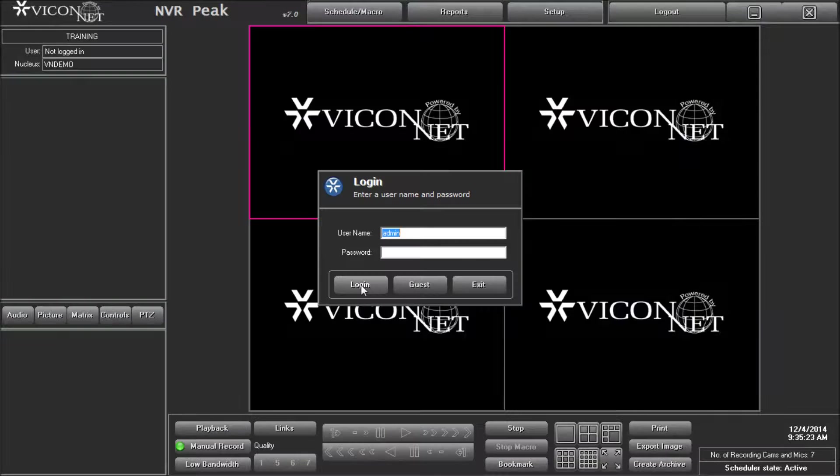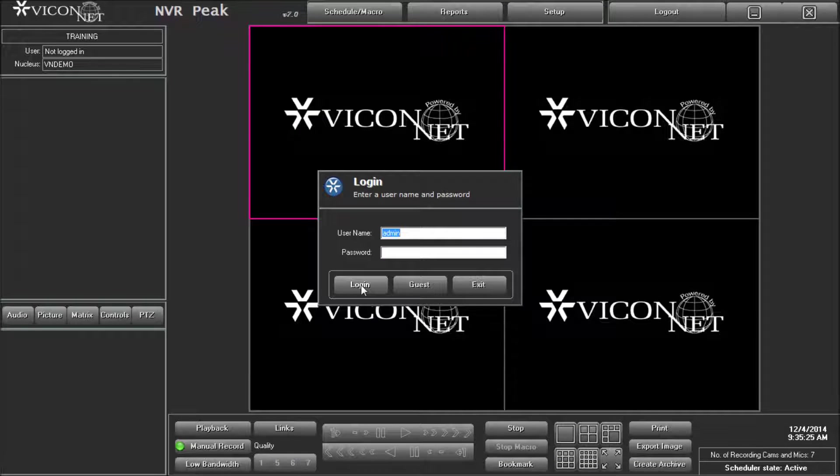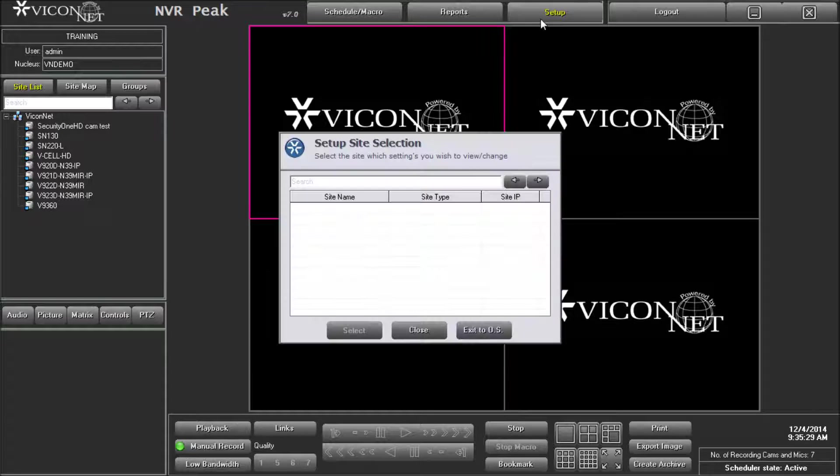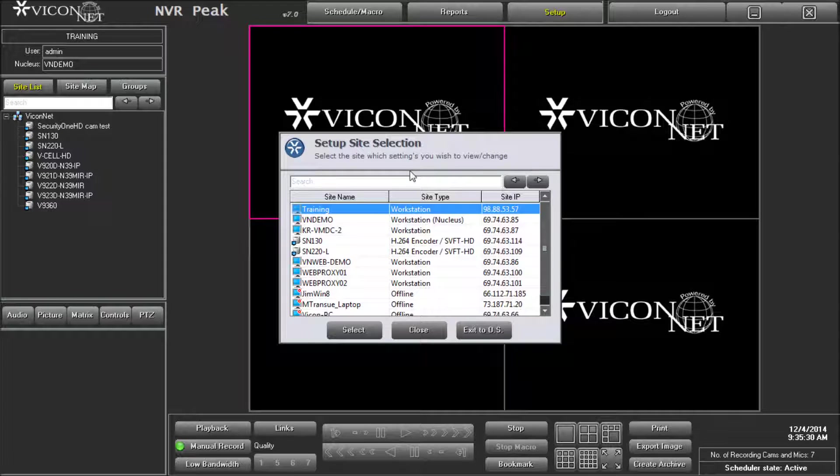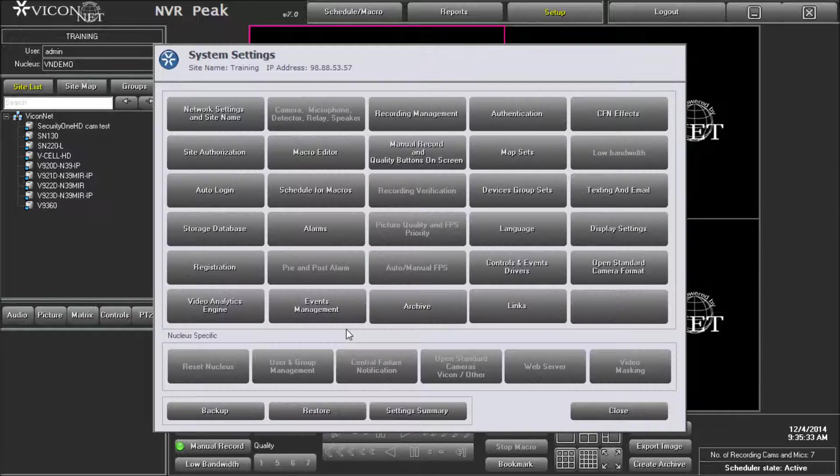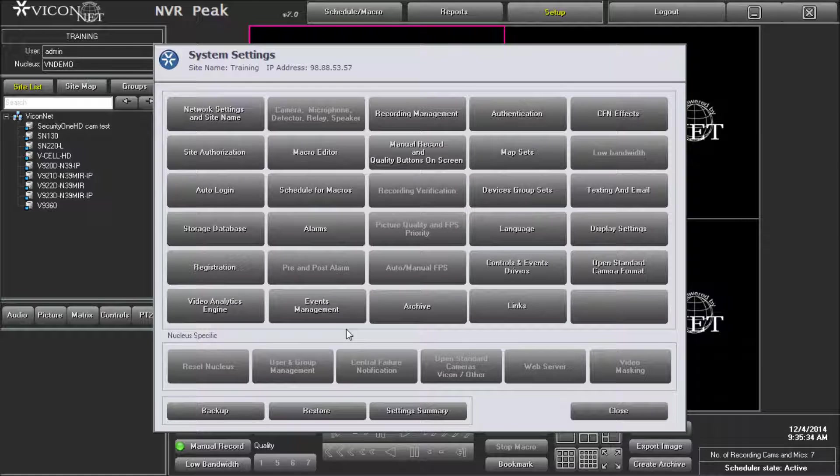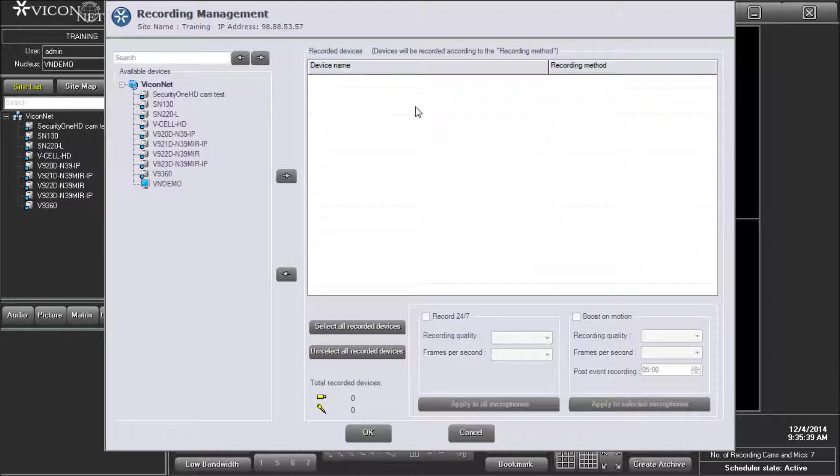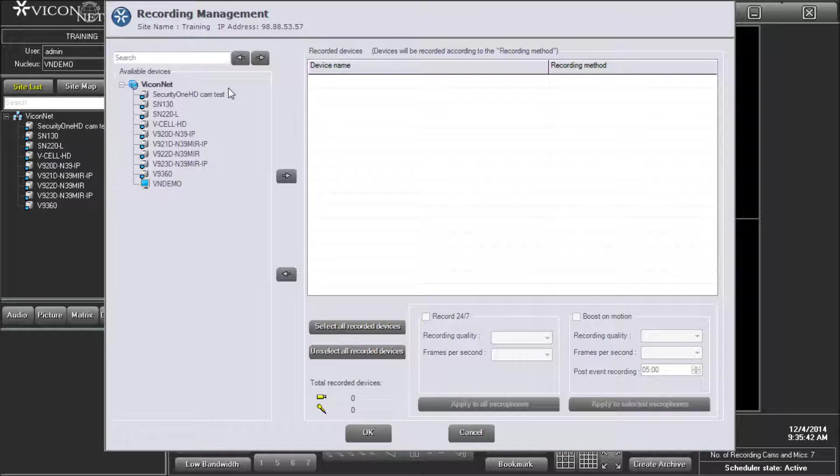Run the Viconet application and login to the system. Enter the main setup screen by pressing the setup button at the top of the screen. Select the NVR unit you want to configure from the list and press the select button. Then enter the Recording Management screen by pressing on the Recording Management button towards the top middle of the system settings screen.